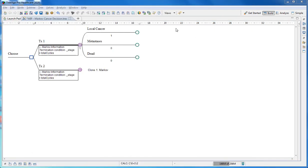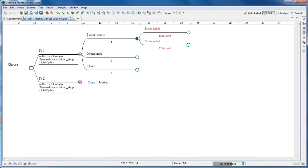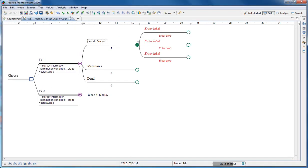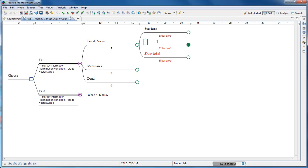Add events to the right of each health state to represent patient pathways. For the local cancer state there are three patient pathways: staying here, progressing to metastases, or die. We label the pathways appropriately. Your model may have more complicated patient pathways.